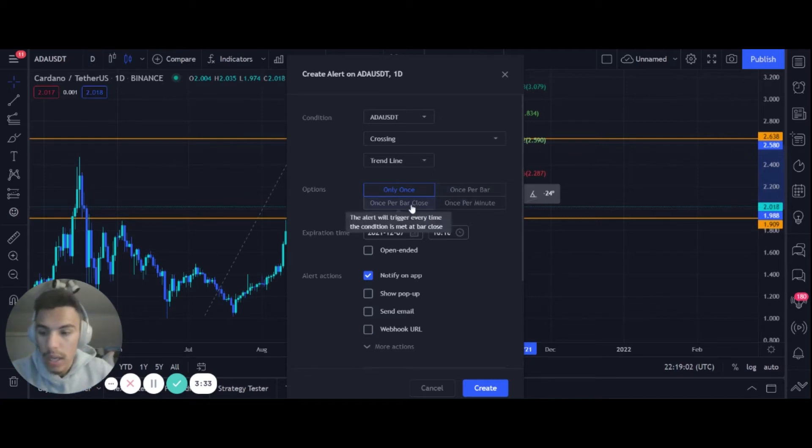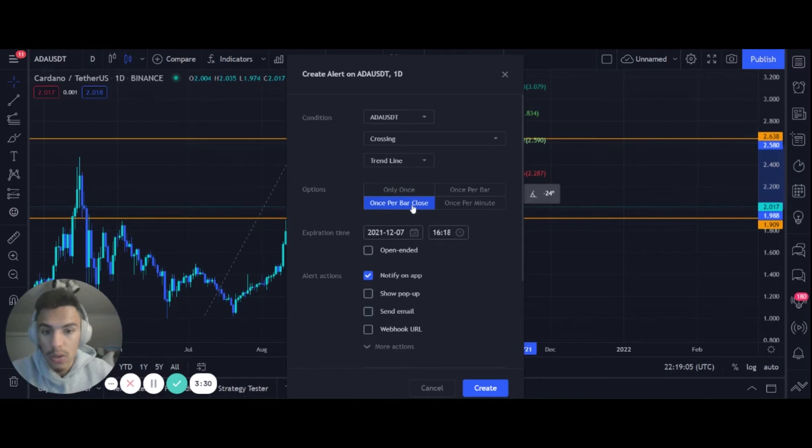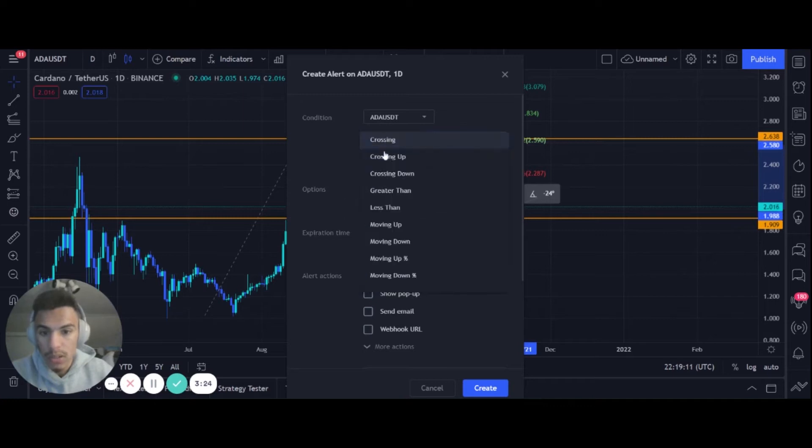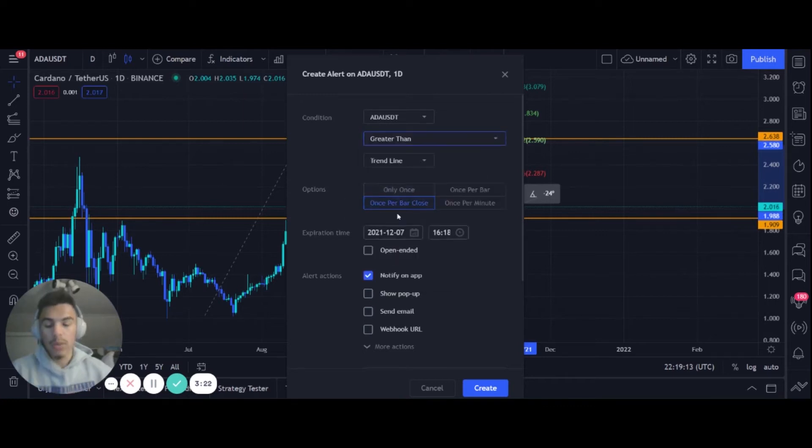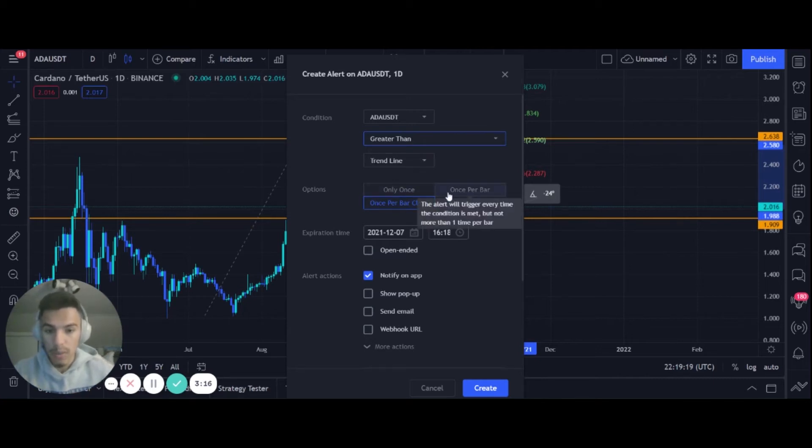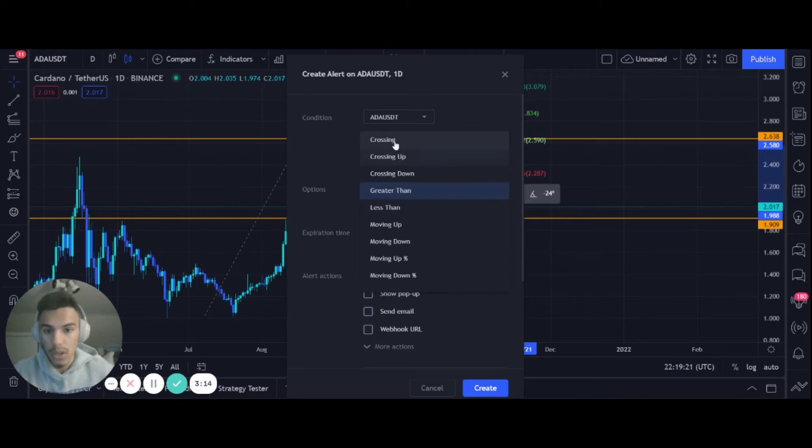In this case we'll do a more conservative approach, which is once per bar close. So if you want to go the conservative, more safe route, you do once per bar close and you do greater than, because that will mean the candle is above the trend line and it is closed. If you want to go with a more aggressive approach, you do once per bar and you do crossing, because